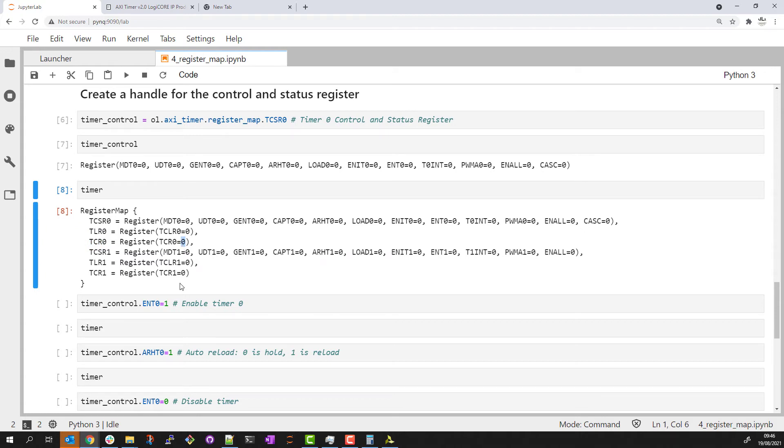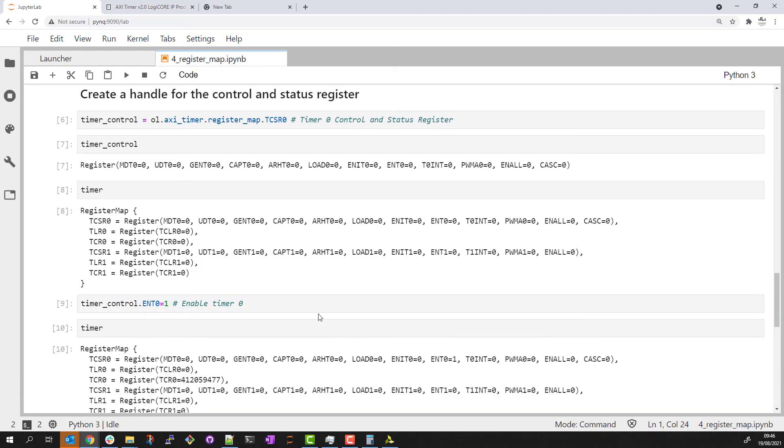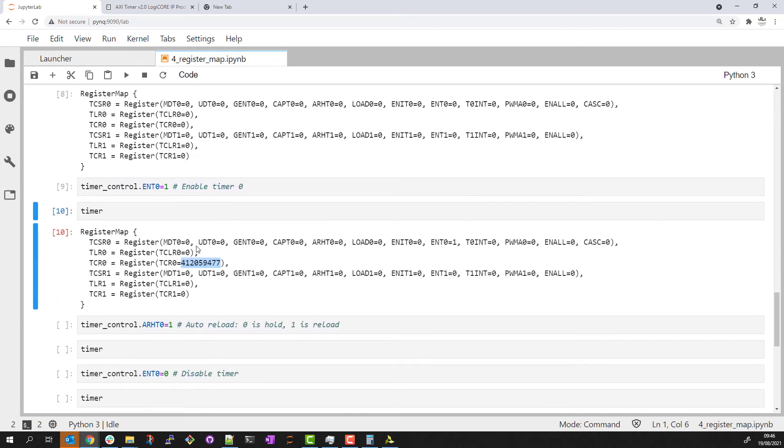So let's go ahead and enable this timer and if I read back that information again, you can see we now have a value in this count register.